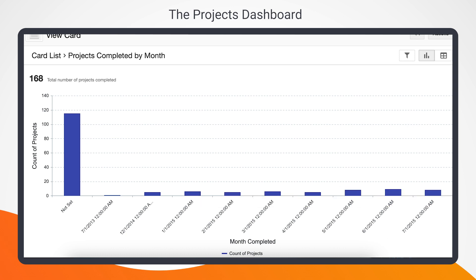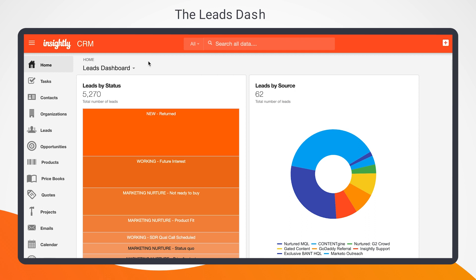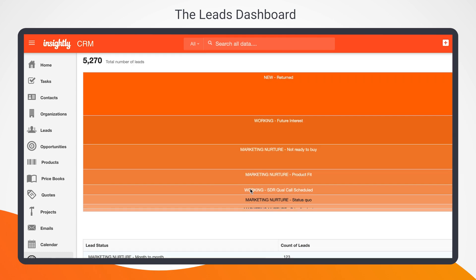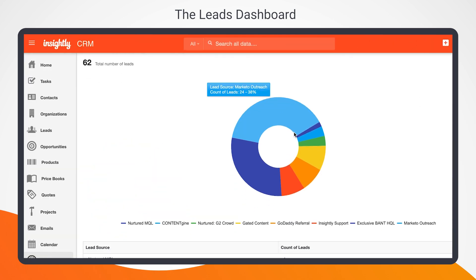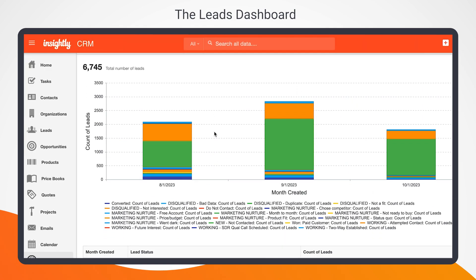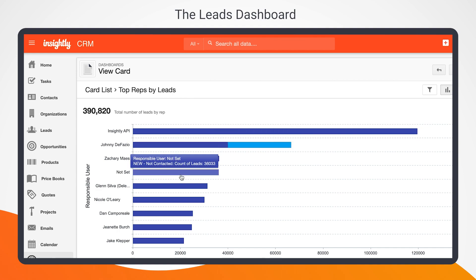Finally, let's move on to the leads dashboard. This dashboard allows you to easily track and clarify key metrics concerning leads in your CRM. You can monitor the status of all your leads in one view, see which sources are most effective for lead generation, determine the status of all your leads month to month, and identify which reps manage the most total lead volume.